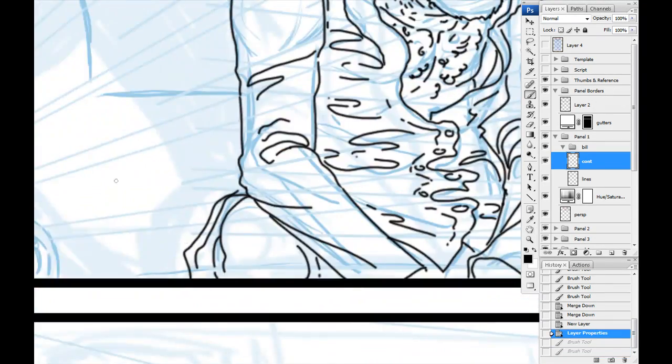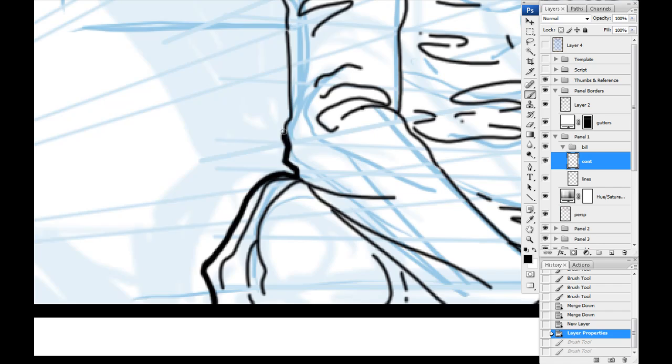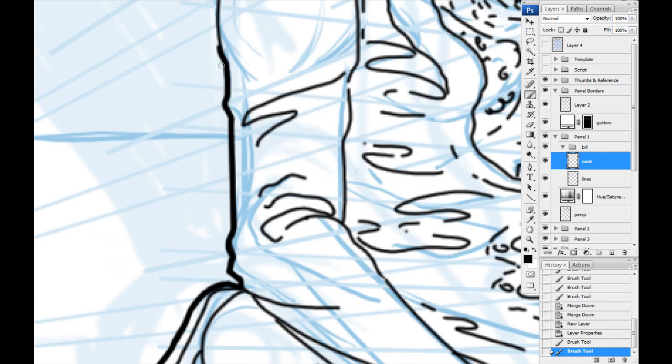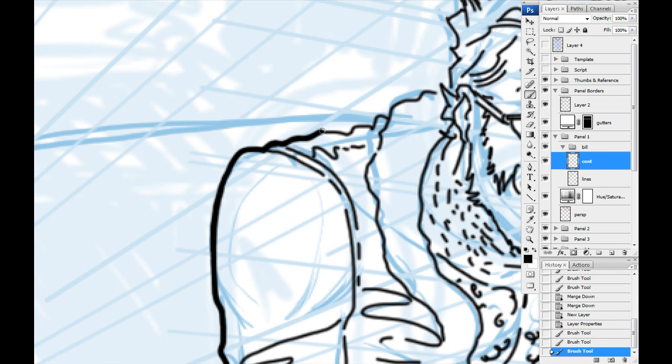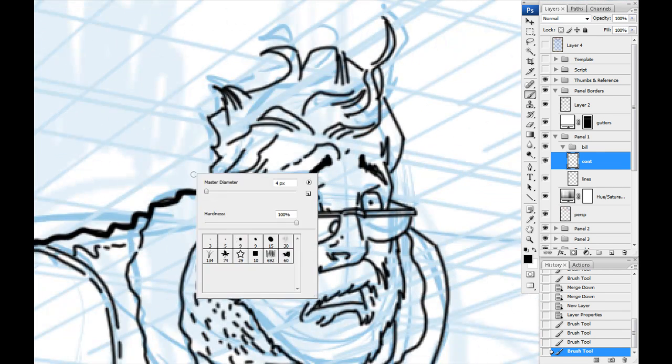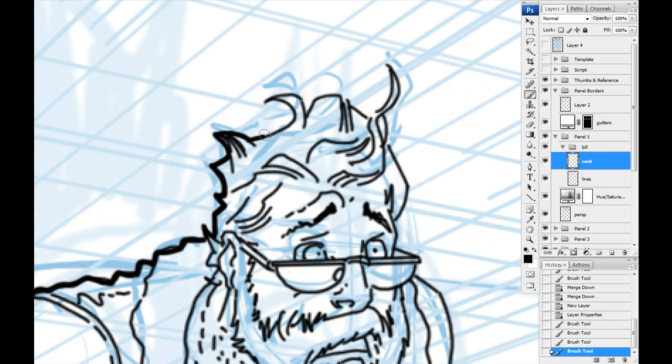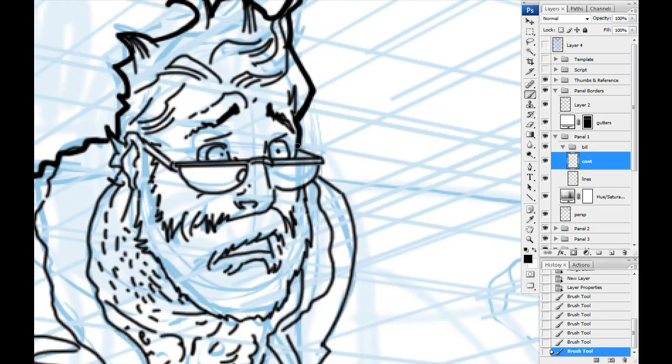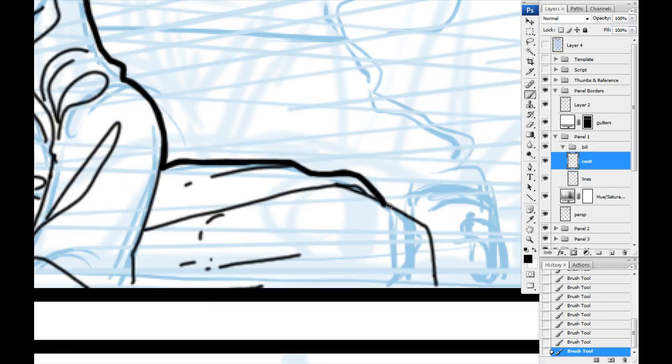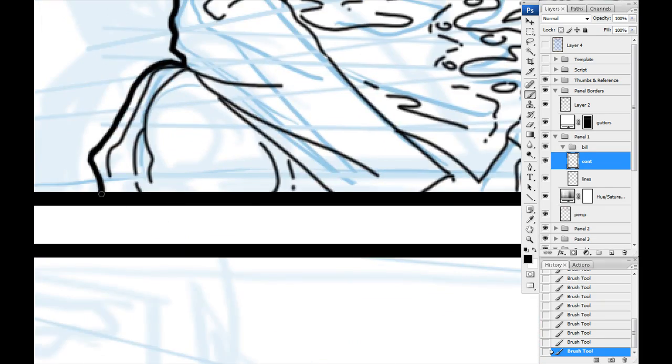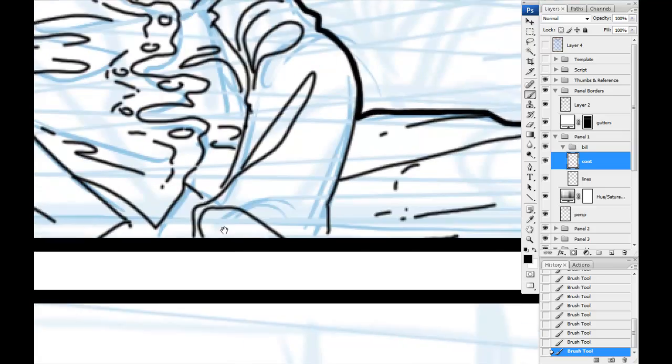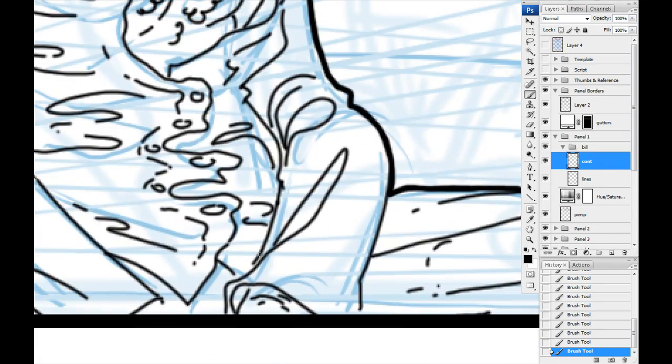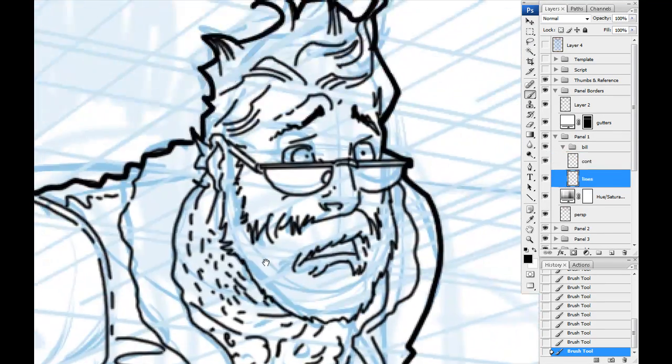Now I'm doing a contour layer, which is just a thick dead line over top of everything. I had started with one and it was a little too thick, so I just dropped it down here. It's just basically an outline of the character so that he pops over whatever else is around him.